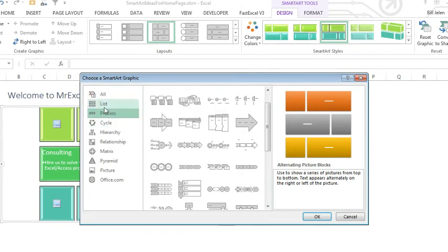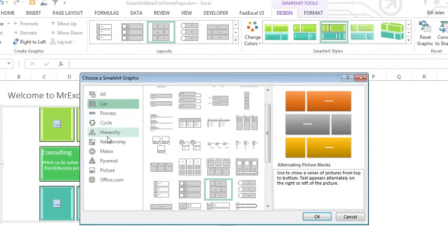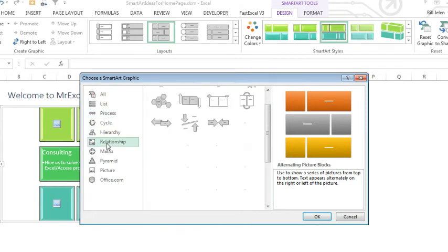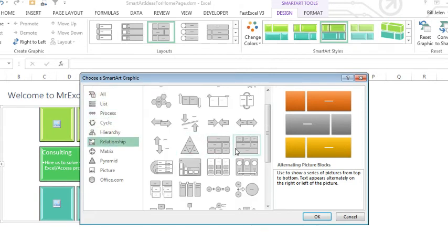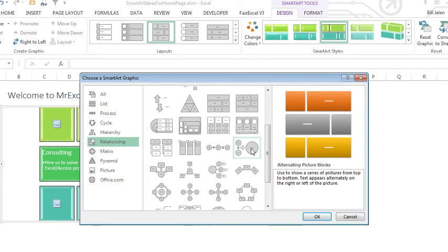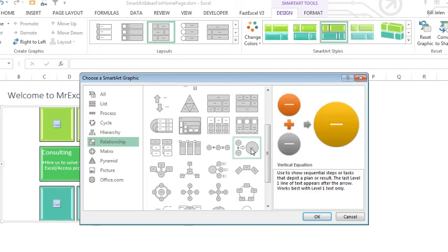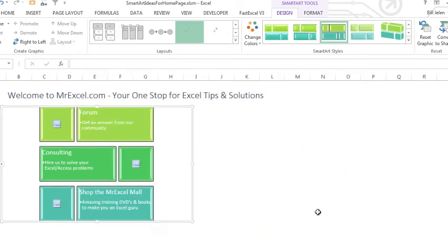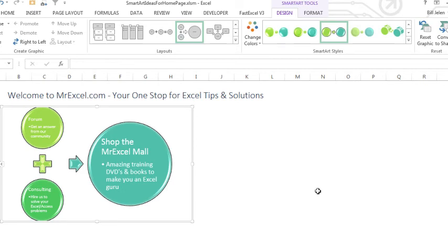We have process charts, list charts, relationship charts, all kinds of different ways that we can present that message using SmartArt.